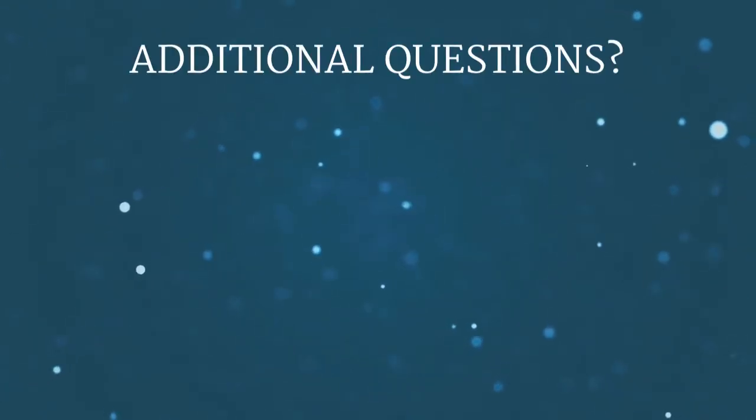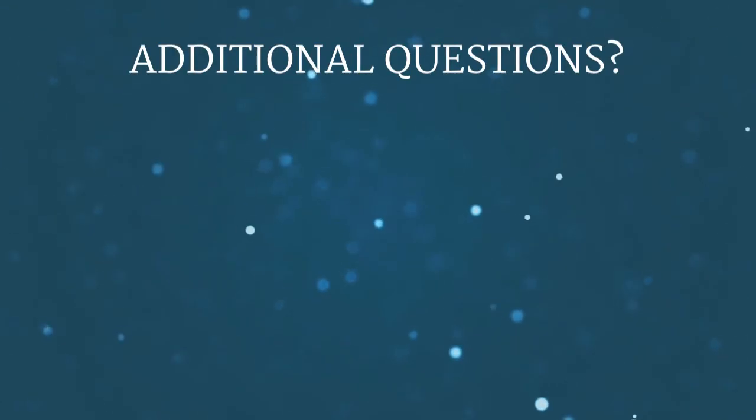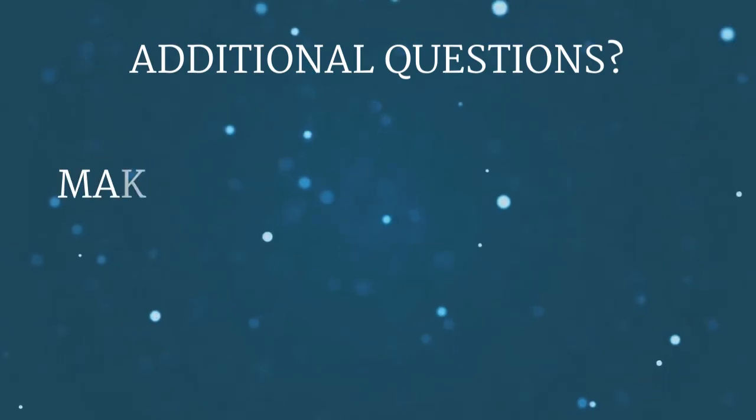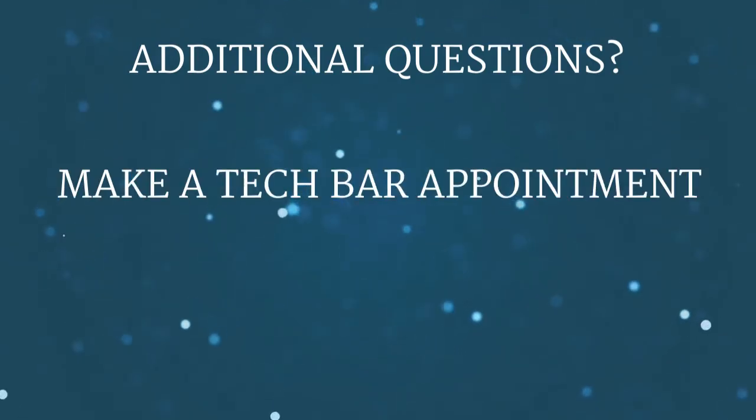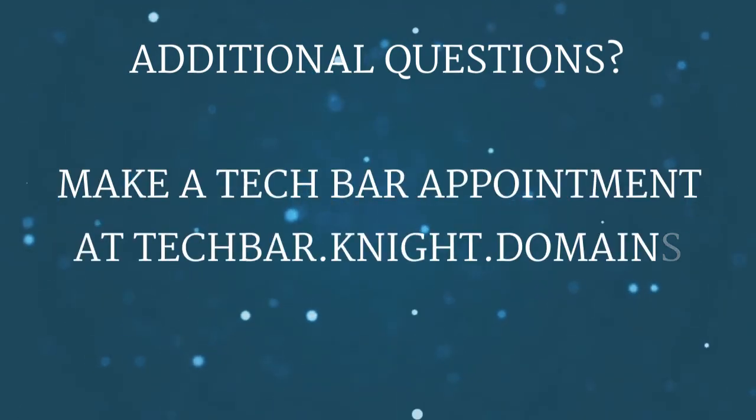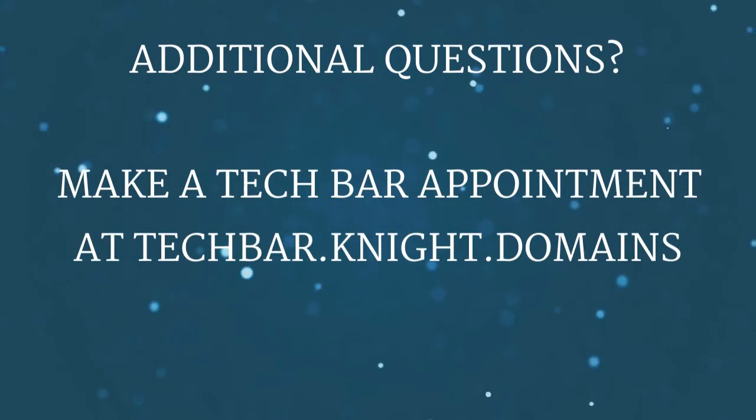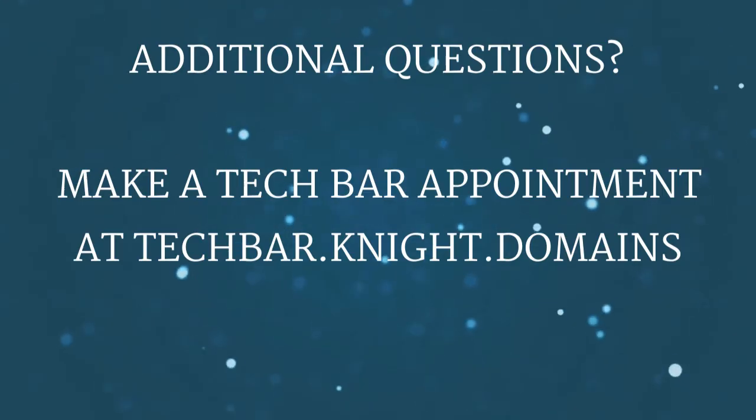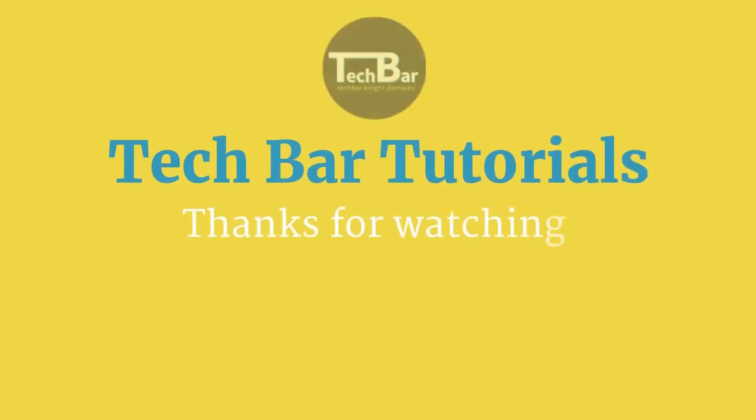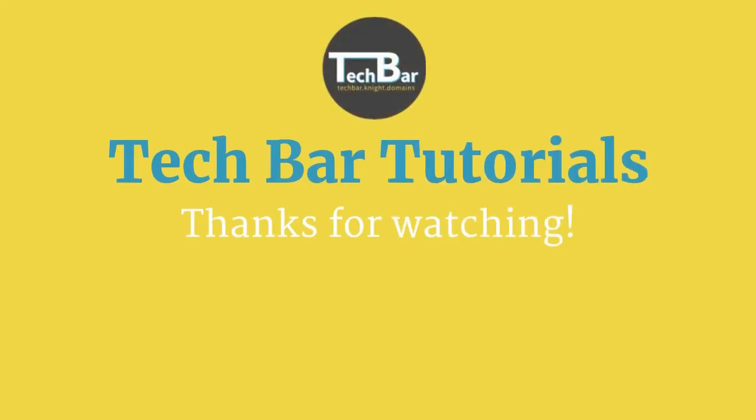Now, those are just a few tips and tricks for WeVideo. If you have any additional questions on what was covered in this video, make a TechBar appointment at techbar.knight.domains. Remember to check out our other videos on WeVideo linked in the description below. Thanks for watching!